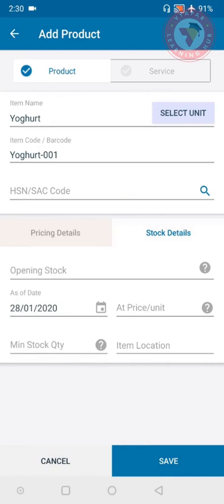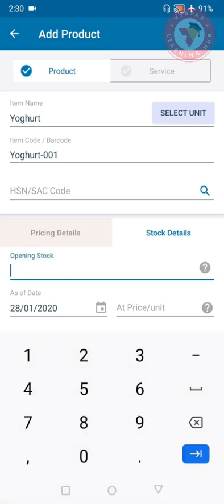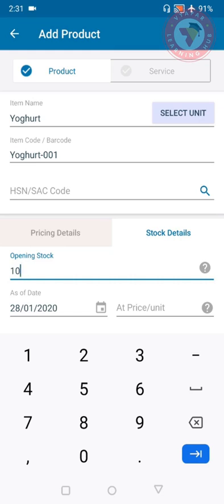If you have to put opening stock of the item then you can fill it here. Here you can put that stock quantity which you have at the time of entering the data. At this time of filling information I have 10 units of yogurt, so I put 10 in opening stock. As of date meaning at what date is this stock - I filled that on the 28th of January I have 10 units of yogurt.